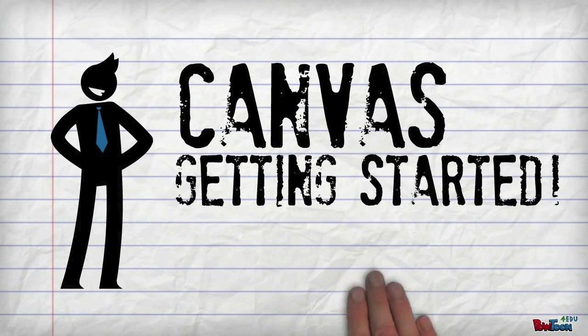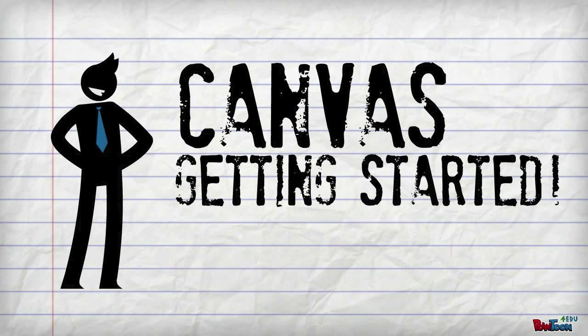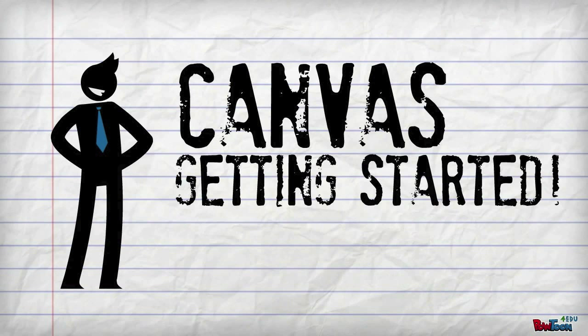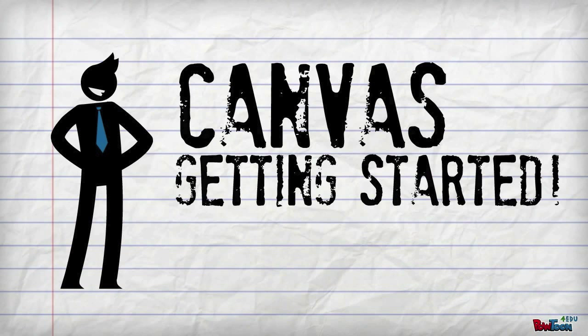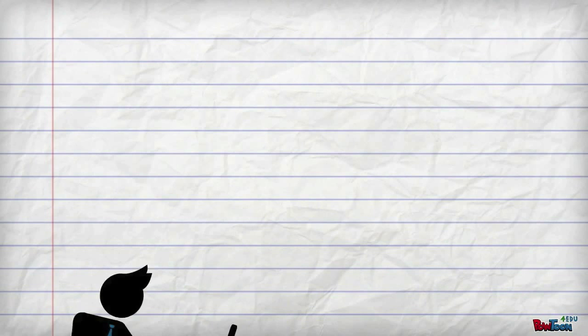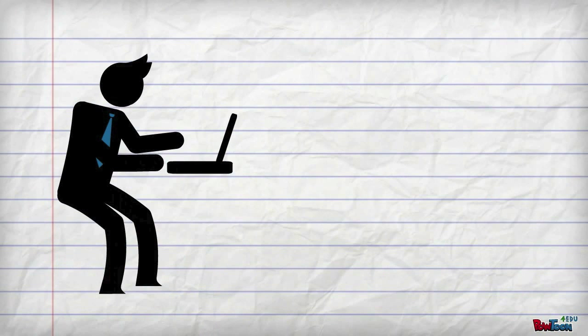G'day and welcome to our super quick guide to get you started with your Canvas courses. There are heaps of other awesome features that we'll obviously cover at a later date, but for now let's focus on getting them off the ground.